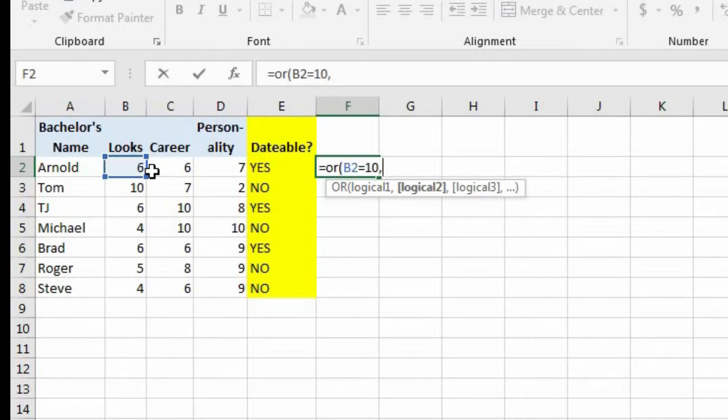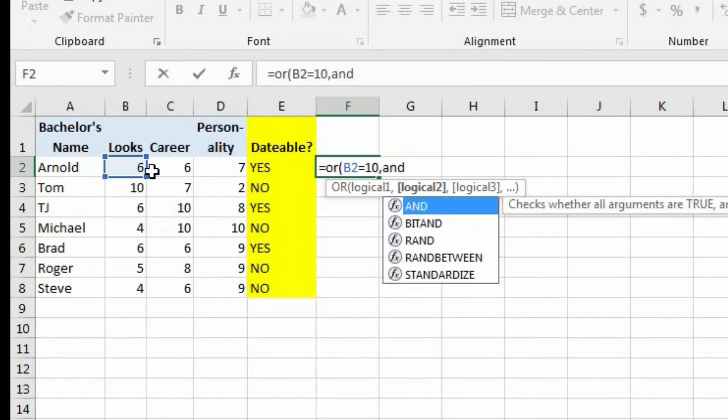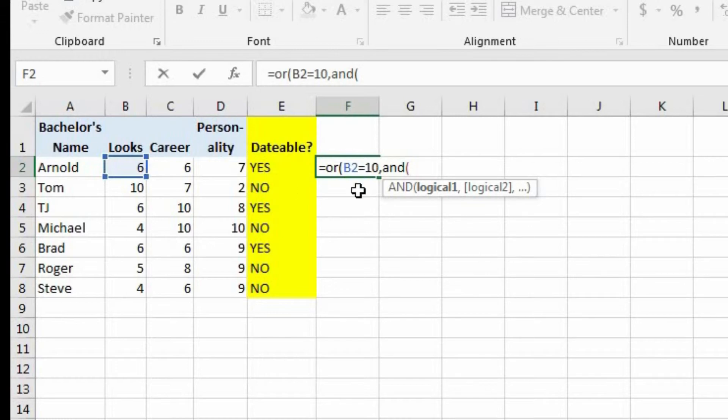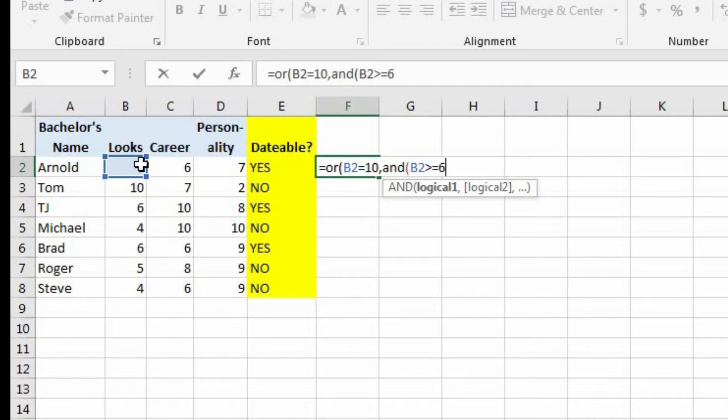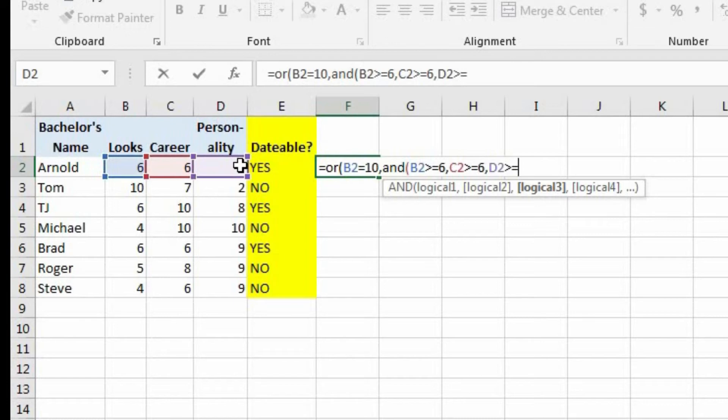And then the second logical test, that's going to be where we add the and function. So we want to say B2 is greater than or equal to 6, comma, and D2 is greater than or equal to 6.